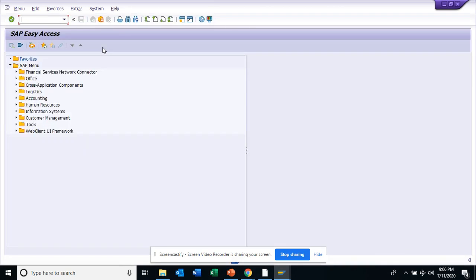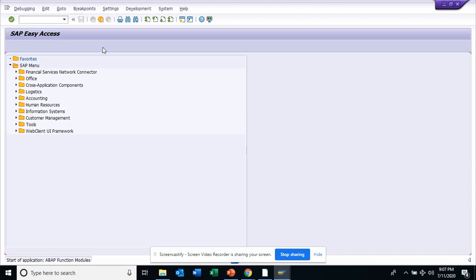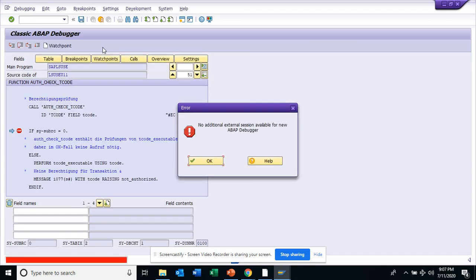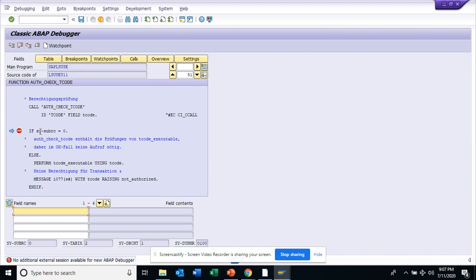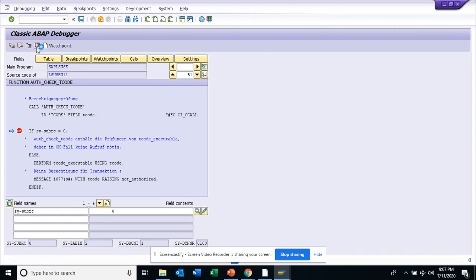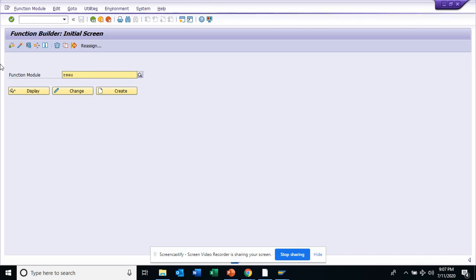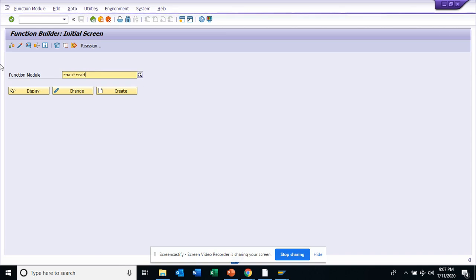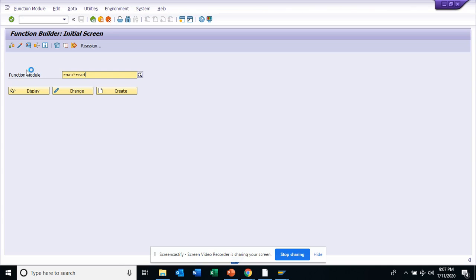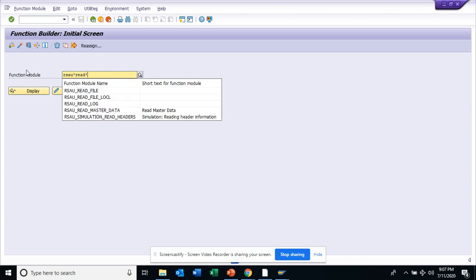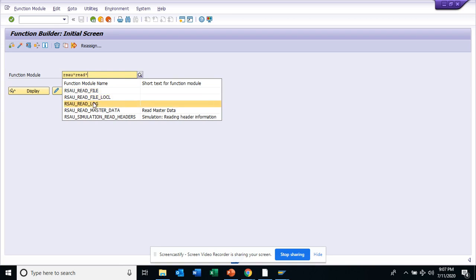Now for the SM20, sometimes you might need to fetch all this data out. There is a function module that you can use, that's the function module name. I do not have authorization, so let me click on this. I'll click, I have execute, and here I will say RSAU. And there are these two function modules that you can use. One is read file and read log, so read file you should be using and read log also to get all this data.